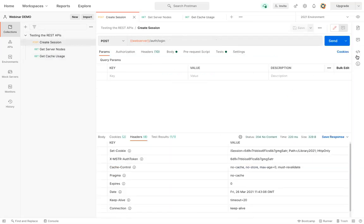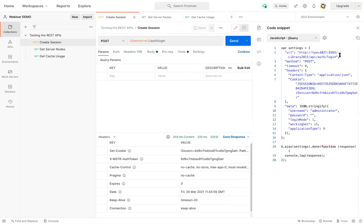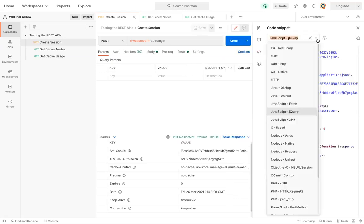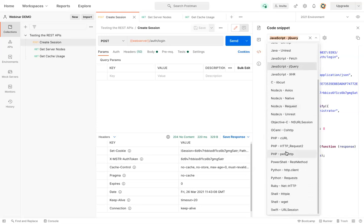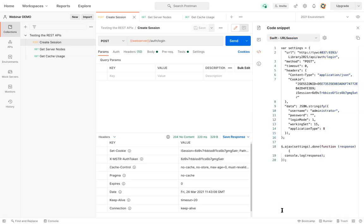And I'm going to go over here to the code snippets. And in my case, I'm using a mobile app. So I'm going to go ahead and take a look at the Swift URL session.